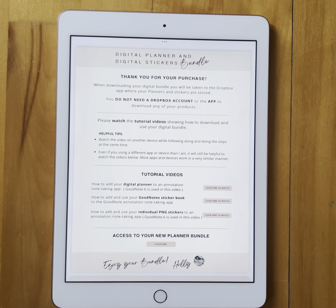So this is a PDF page you'll receive with your purchase. This first page just explains a few things, has tutorial links on how to add your planners to the note-taking apps, and how to download and use your stickers.